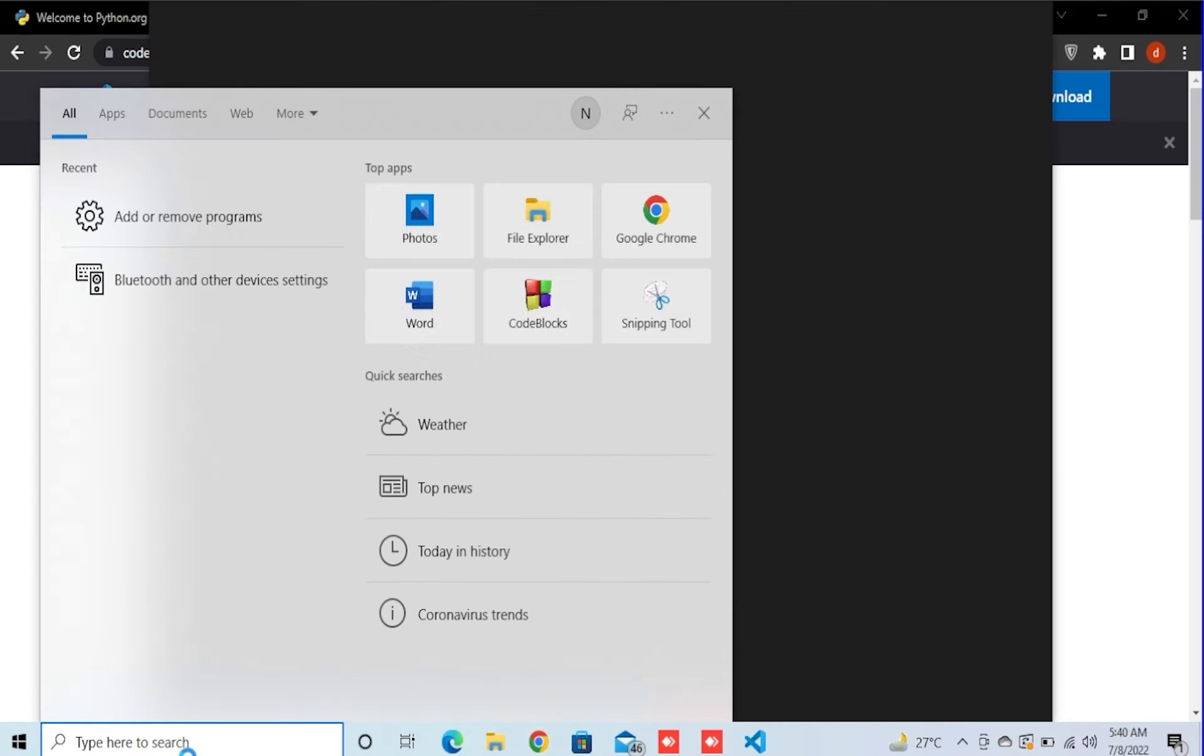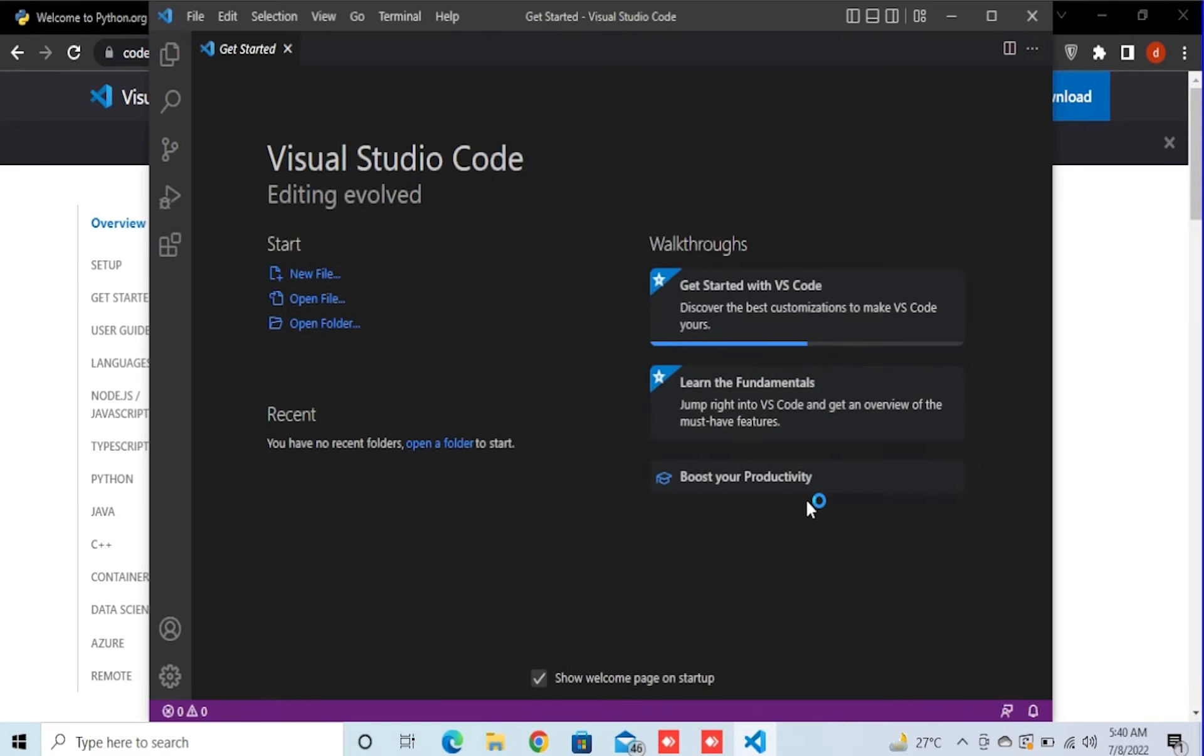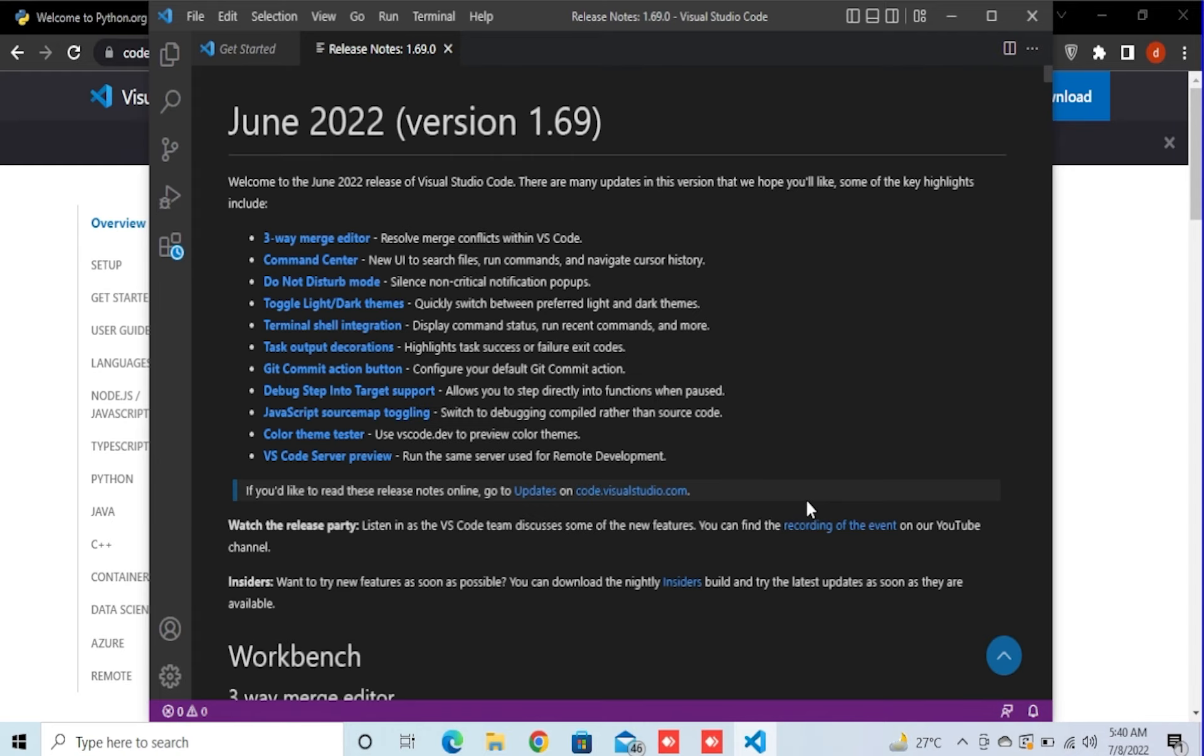And now we open Visual Studio Code to check our Python version and also install Ursina. So now we go to a folder, we try to go to desktop.